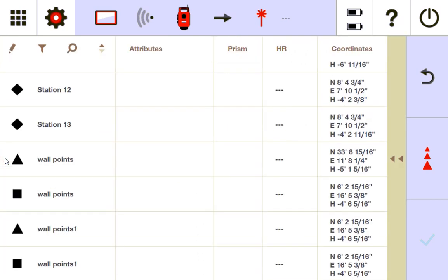And now I can scroll down, and you'll see I have wall points 1 there now as well. There's just some options for you.